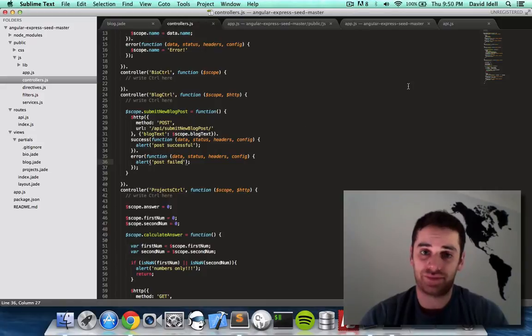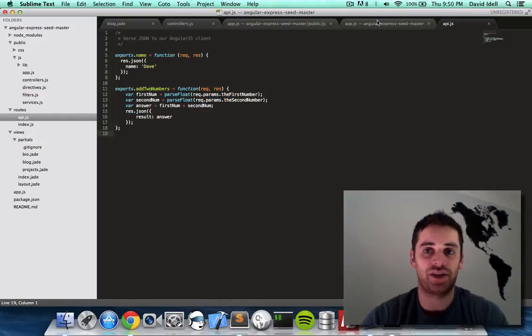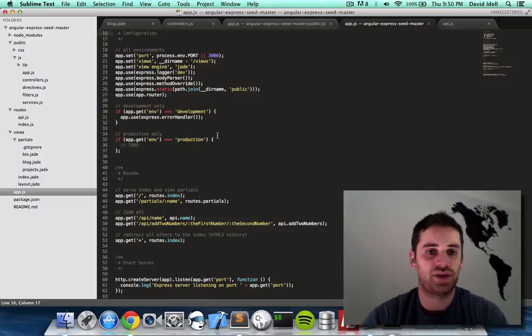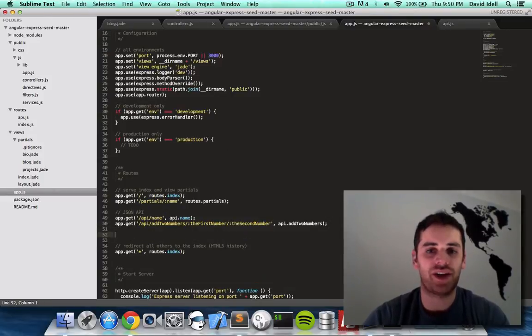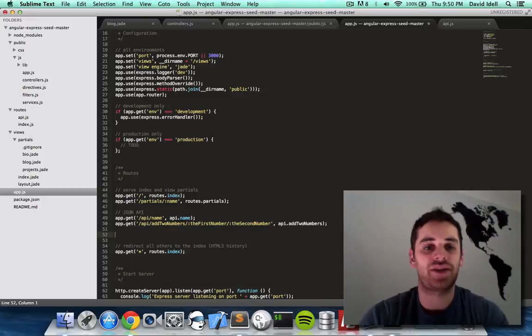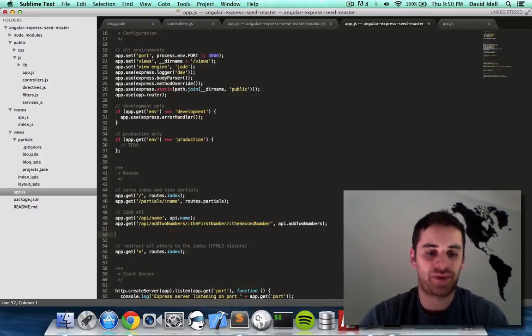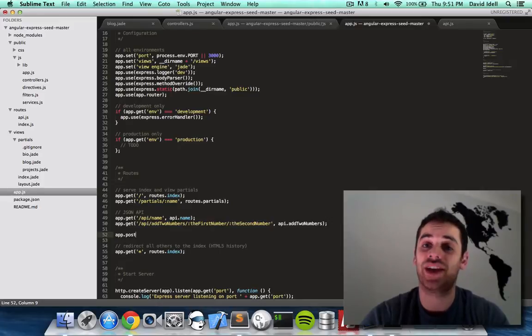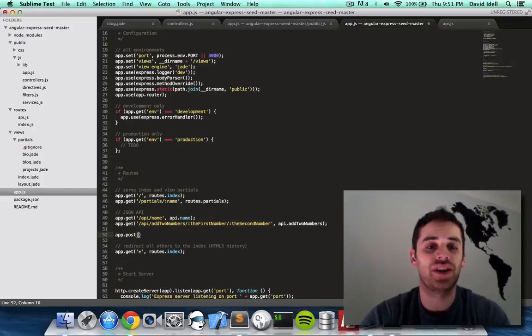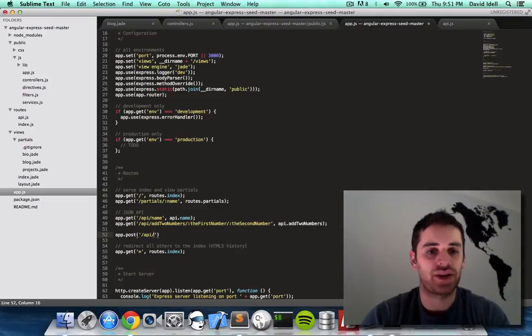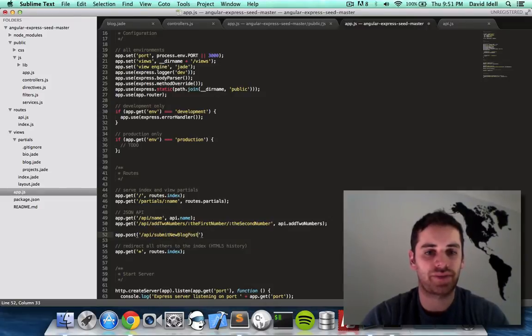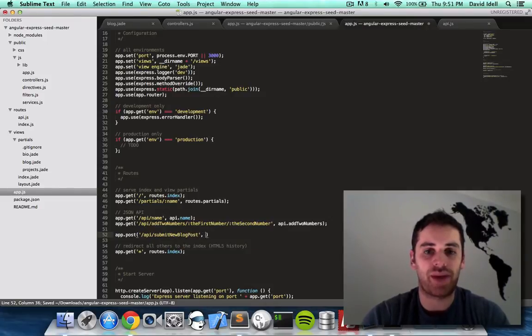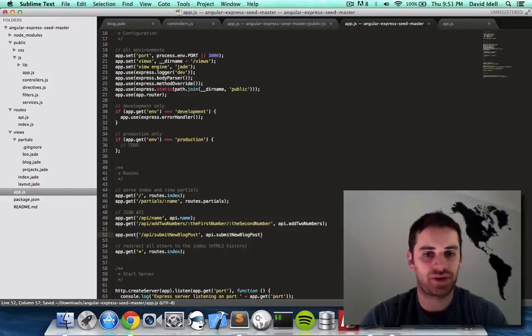Now on our server server, we have to handle this call. So remember on our app.js, our main app.js for the server, we have to add a new route. So you have to do app.post. Before we did app.get because it was get, but this time it's going to be app.post. Slash API. You'll see why in a second. Slash type it to an API function called submit new blog post.